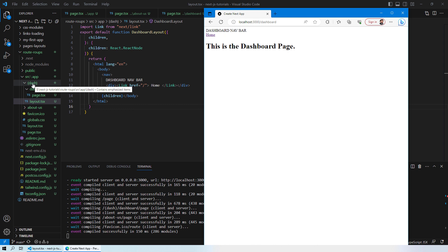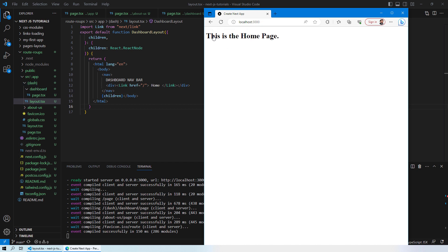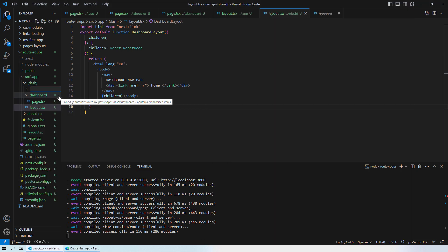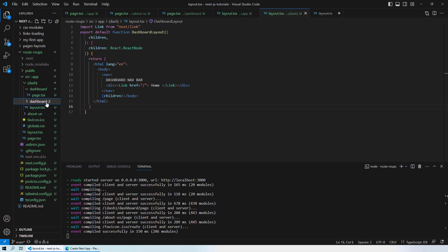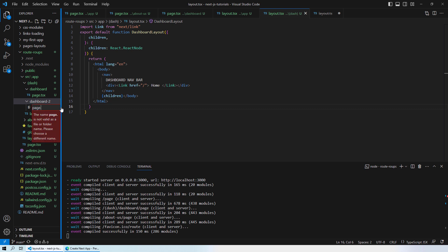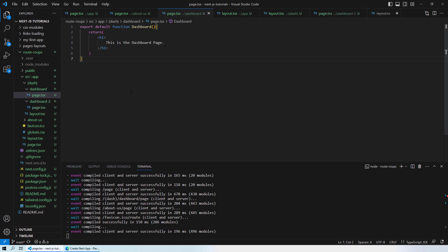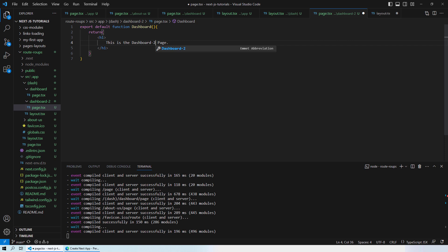You can have different layout styles for different route groups in your web application. To demonstrate this further, I'll create a new folder inside this route group called 'dashboard2', quickly create a page.tsx file inside it, copy the content, name the component Dashboard2, and save.